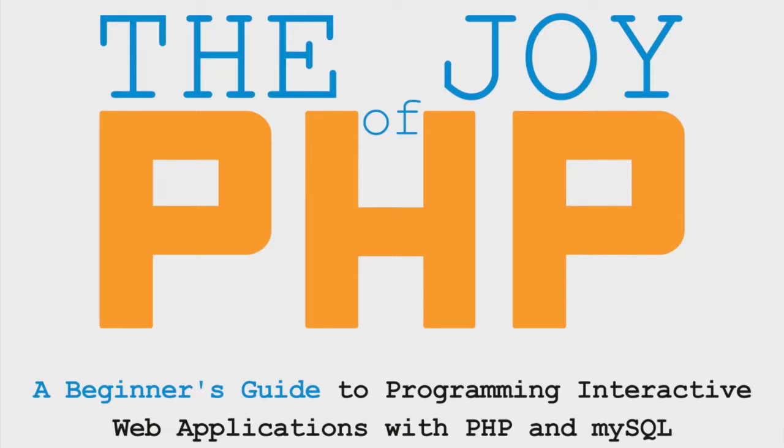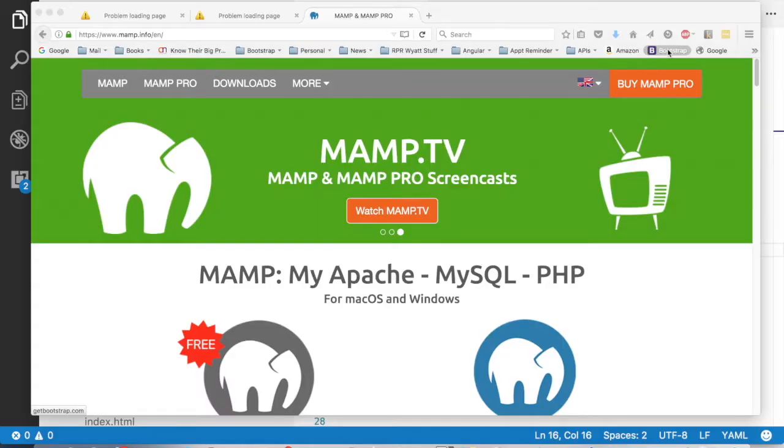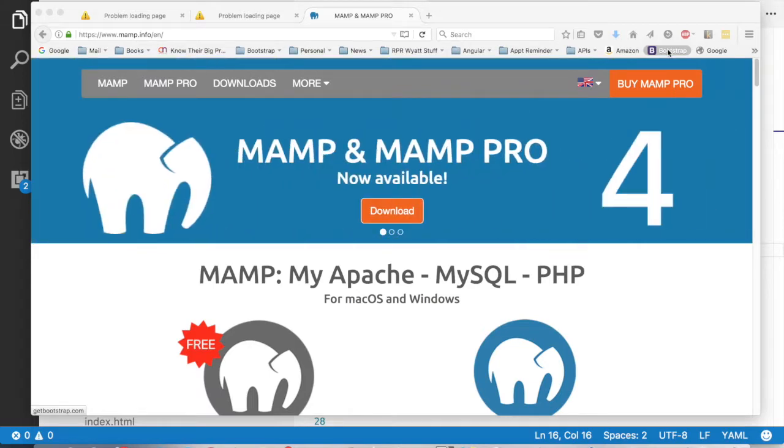The book, The Joy of PHP, takes advantage of three technologies. That is the Apache web server, PHP itself, and a database called MySQL.